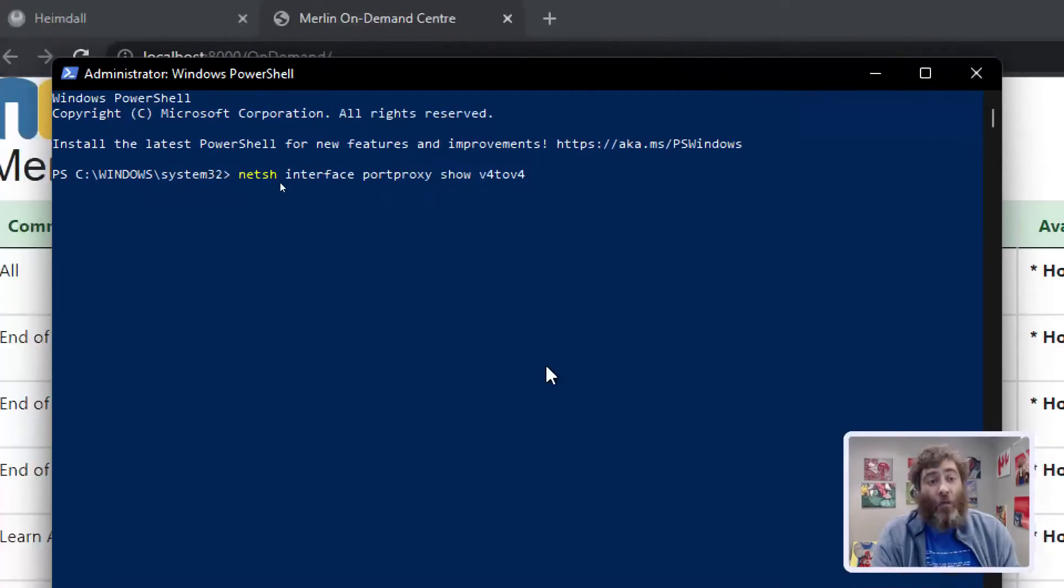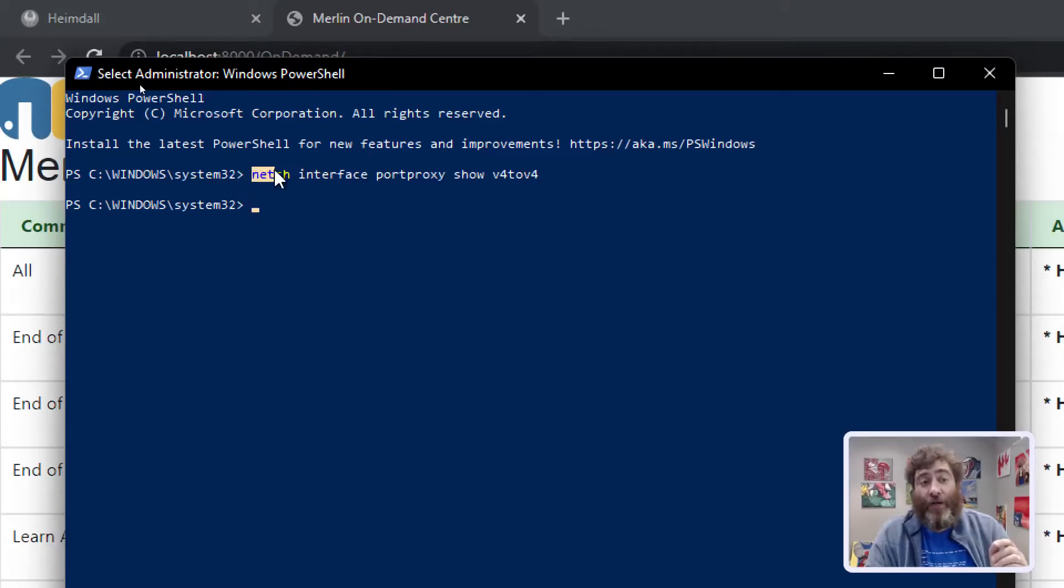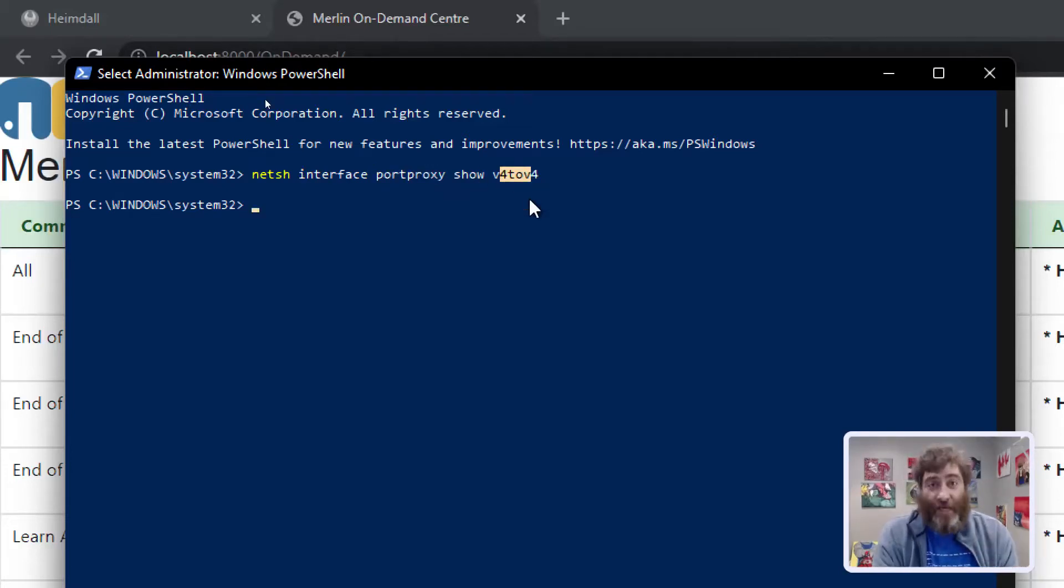Now we can say show our port proxy. So netsh interface port proxy show v4 to v4 and I don't have any.